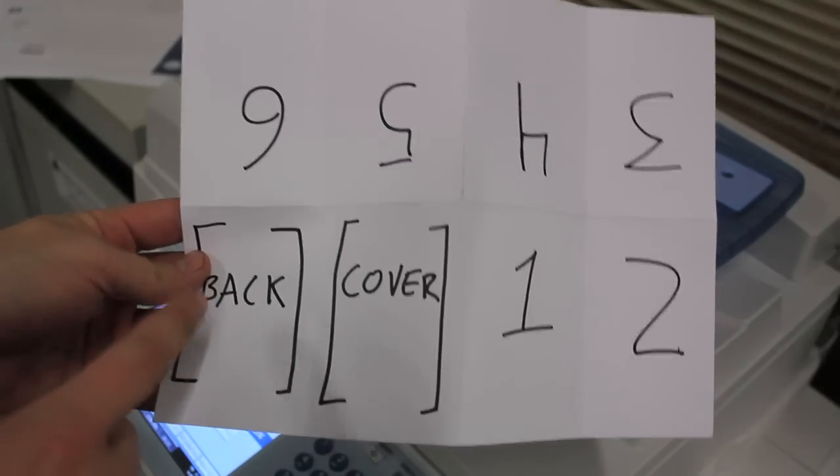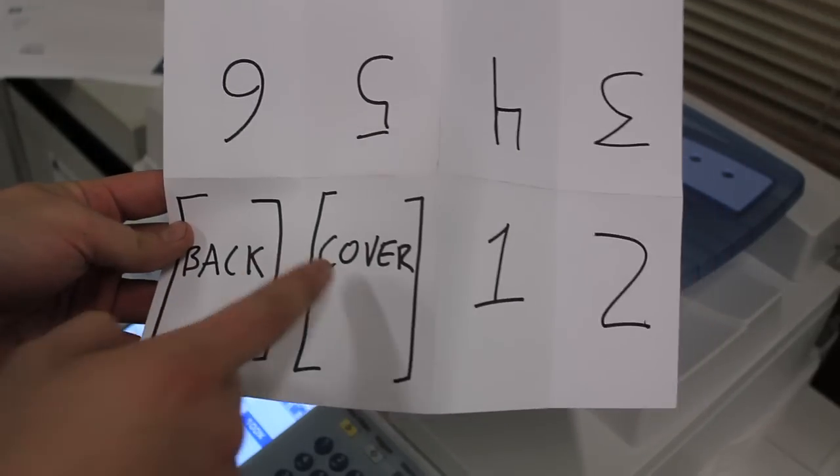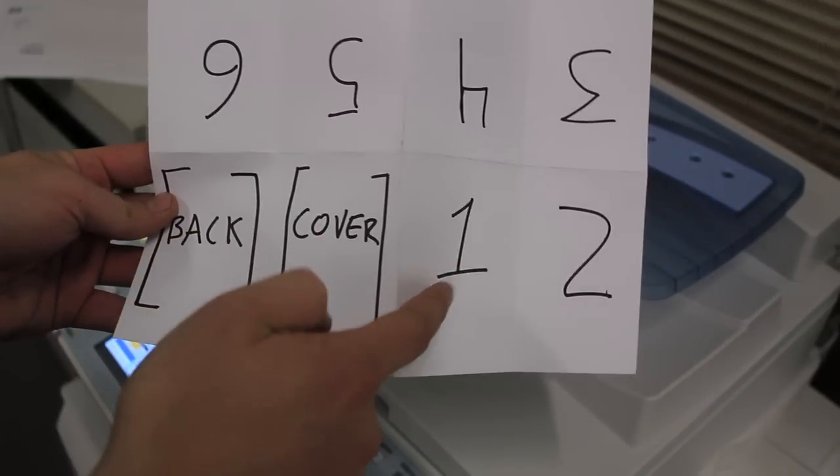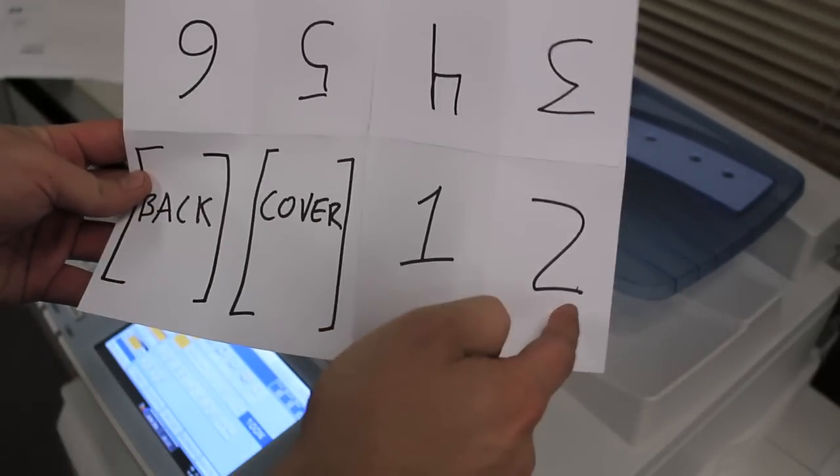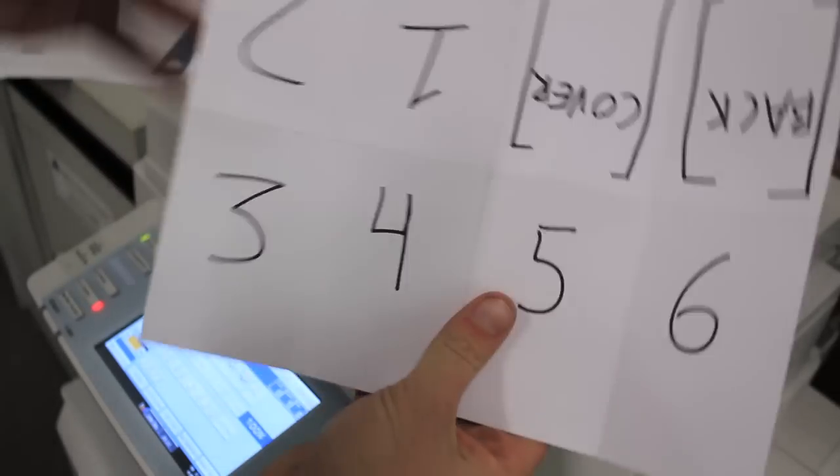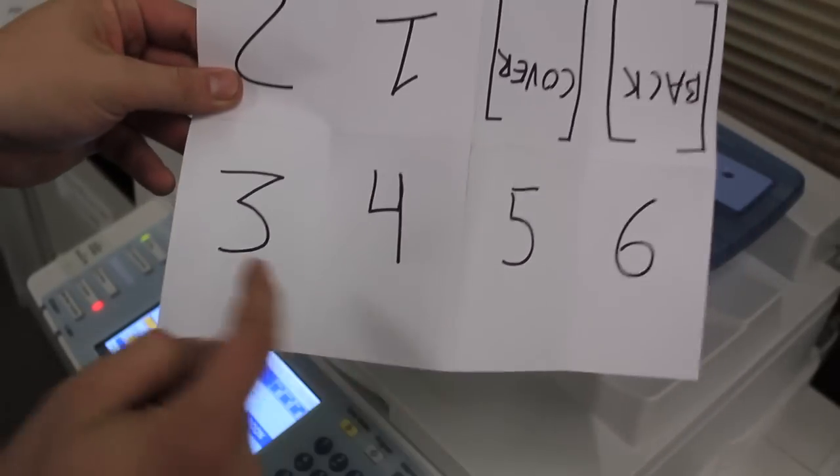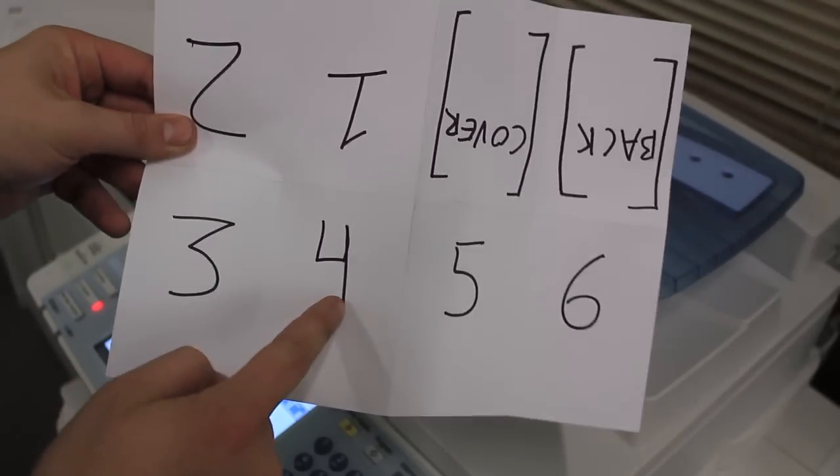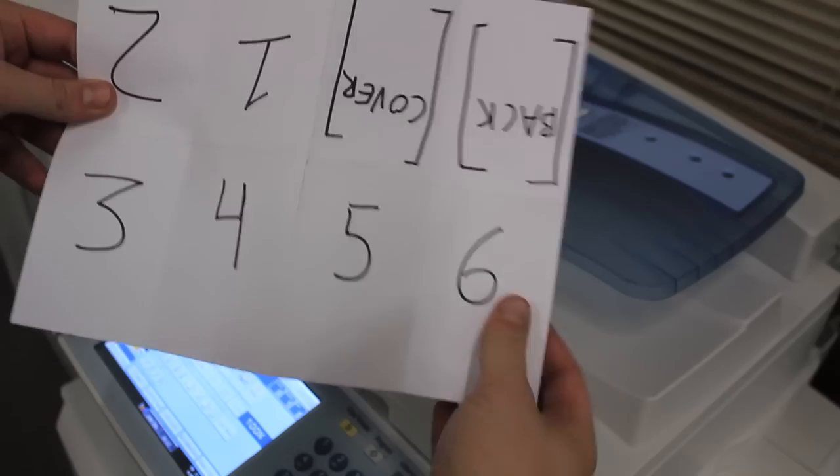that's back, cover, one, two, flip, three, four, five, six.